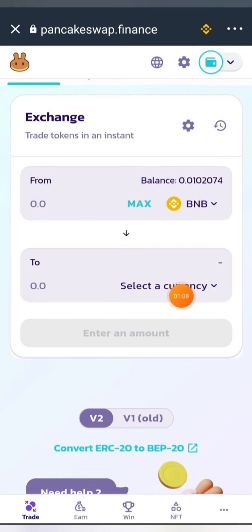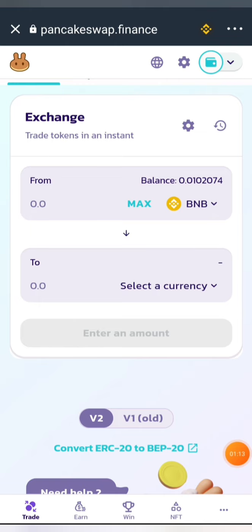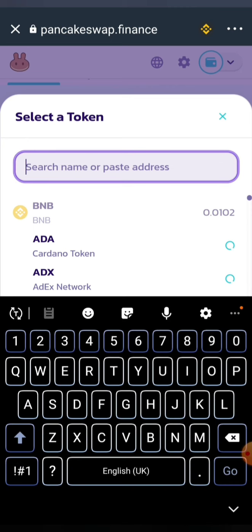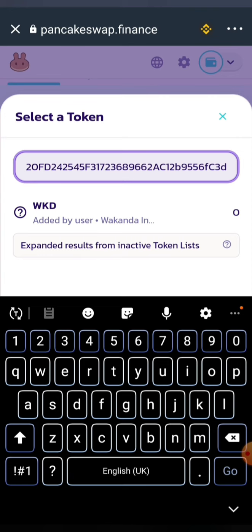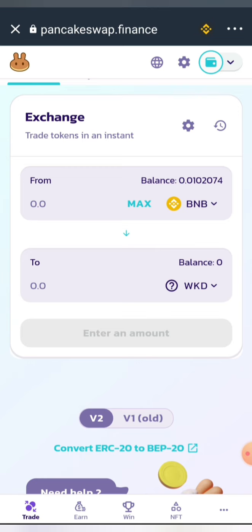This is how PancakeSwap looks. You'll see the coin you want to swap from and the coin you want to get. Click 'Select Currency,' then paste the contract address you copied. If you haven't added the coin yet it will ask you to import it — go ahead and import the token. Then select it.